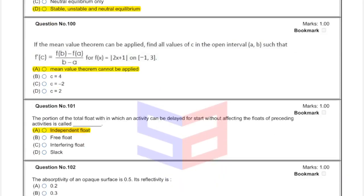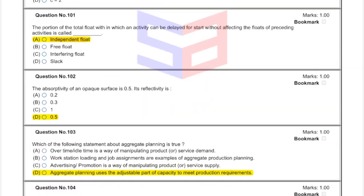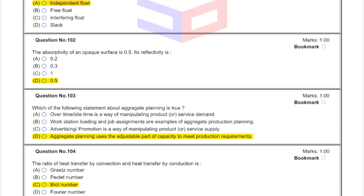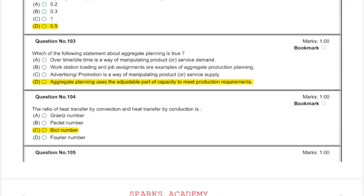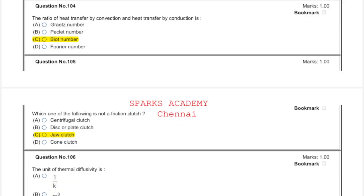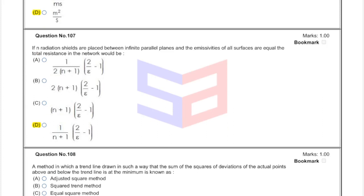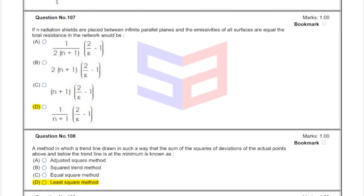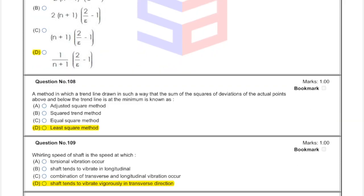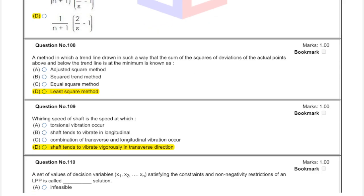Question 101: answer — independent float. Question 102: answer 0.5. Question 103: option D. Question 104: Biot number. Question 105: option C — jaw clutch. Question 106: option D — meter squared per second, unit of thermal diffusivity. Question 107: option C — (n+1)×2 / (C×(ε−1)). Question 108: option D. Question 109: option D — shaft tends to vibrate vigorously in the transverse direction.